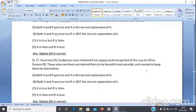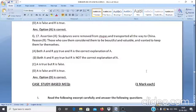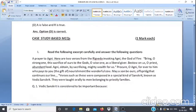Assertion & Reason Q17: Assertion A — Sculptures were removed from Stupas and transported all the way to China. Reason R — Those who saw them considered them to be beautiful and valuable and wanted to keep them for themselves. Answer: Option D — A is false and R is true.